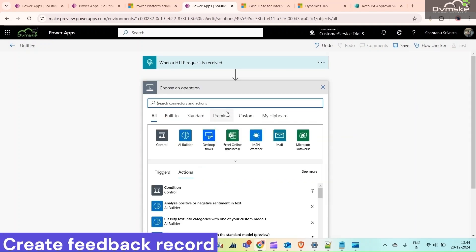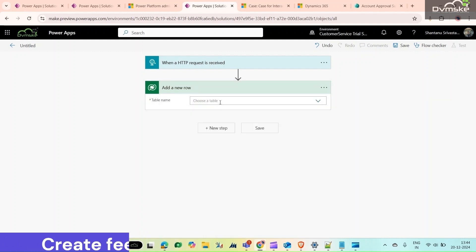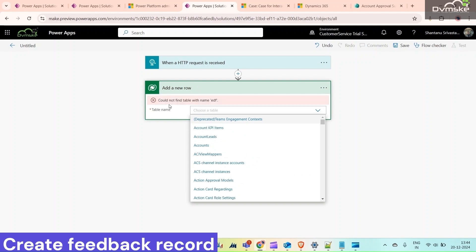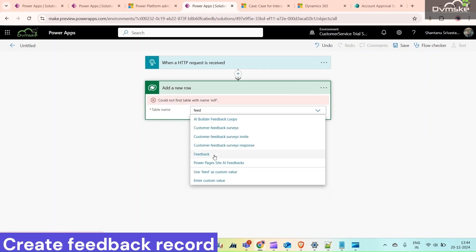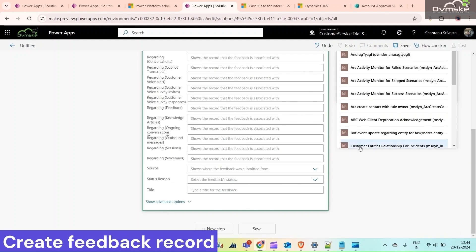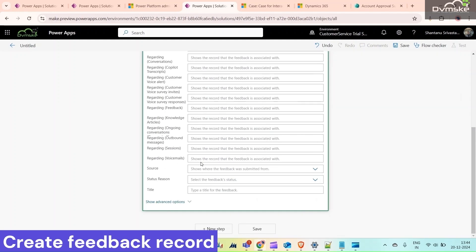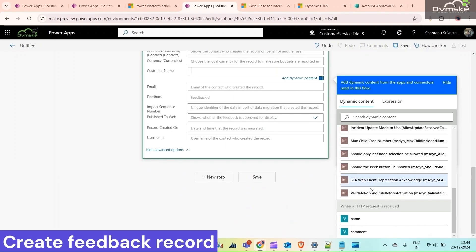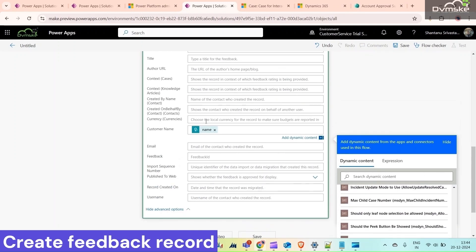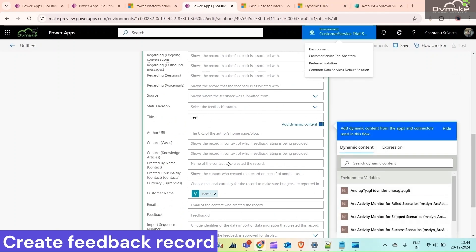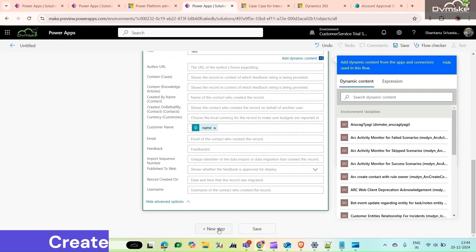From that response we need to create a feedback record. Click 'Add a new row' and from the feedback table select it. Whatever the comment is, we are getting it from the response — add that. We have created a custom field called Customer Name, so we will add the customer's name there. Title is a required field, so I am filling it in as a test for now. Then click Save.